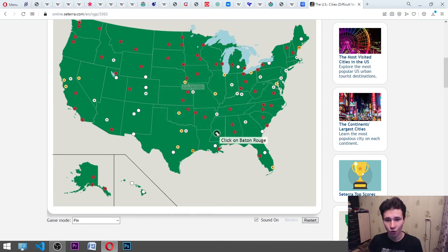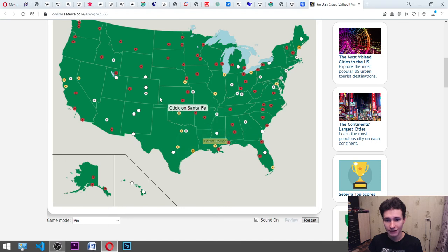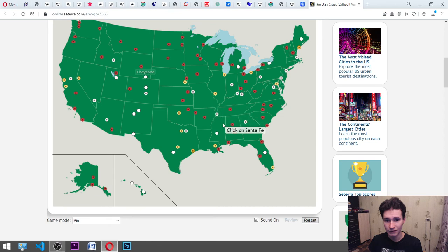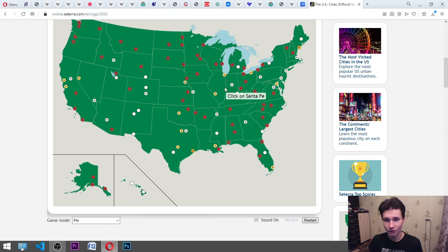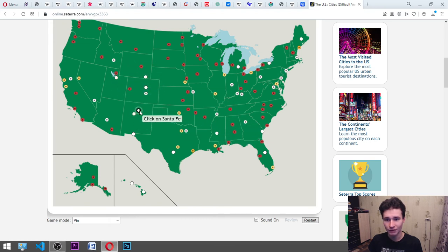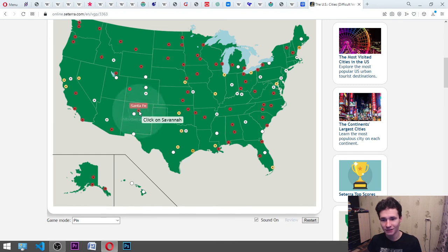Okay. Santa Fe. It's here. Somewhere. Over the rainbow. Santa Fe. Somewhere there. It was somewhere there. Almost.